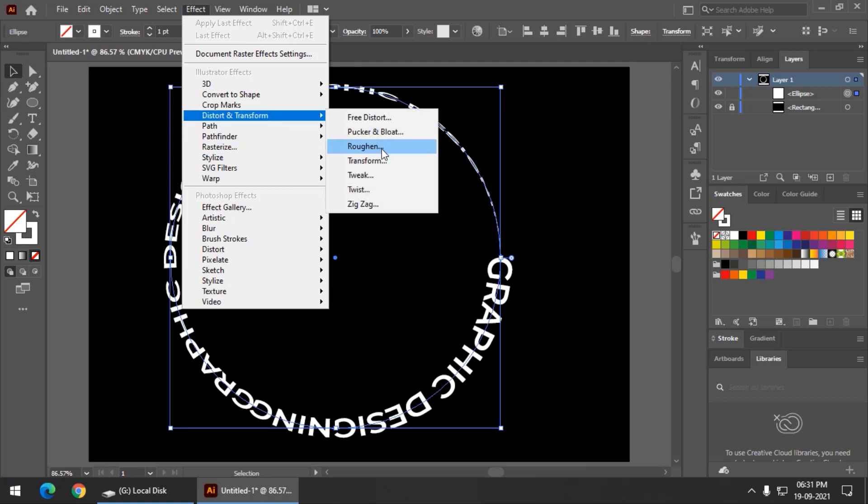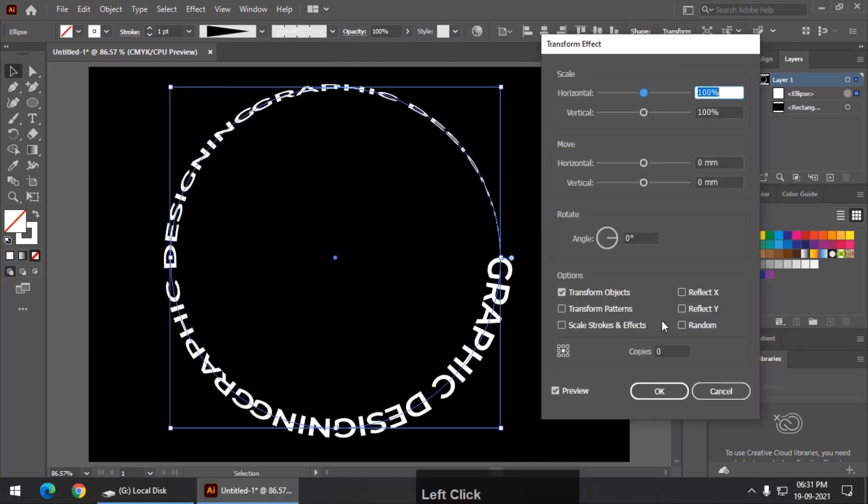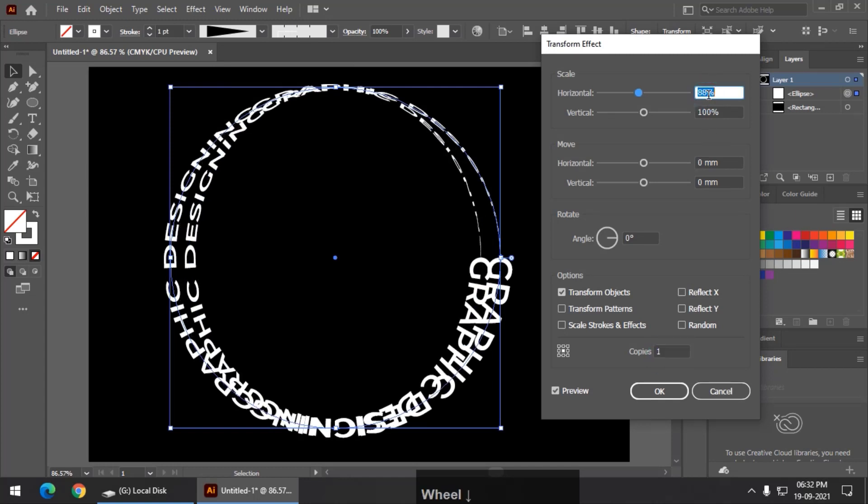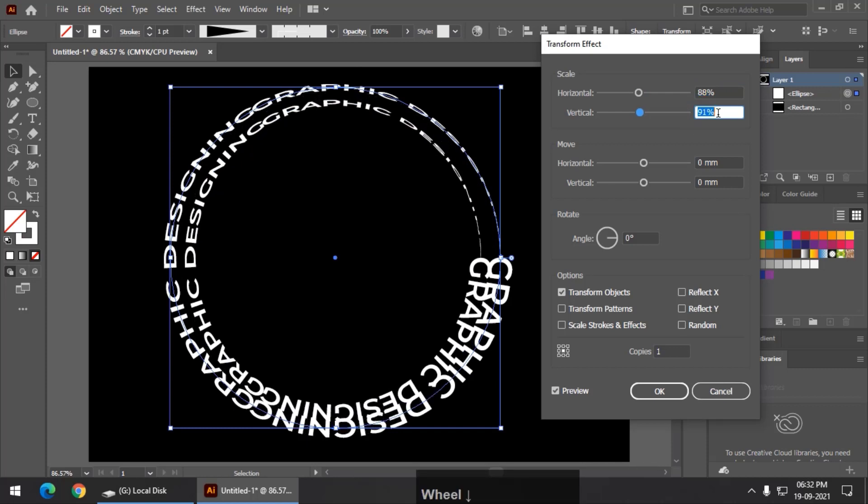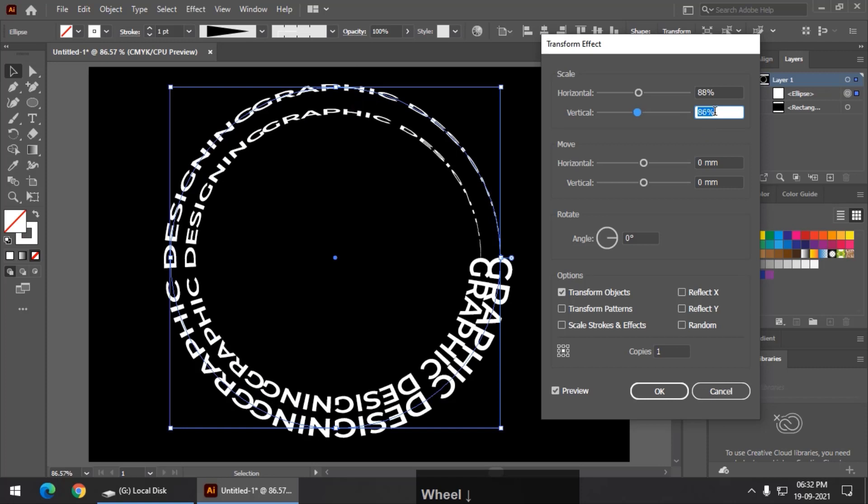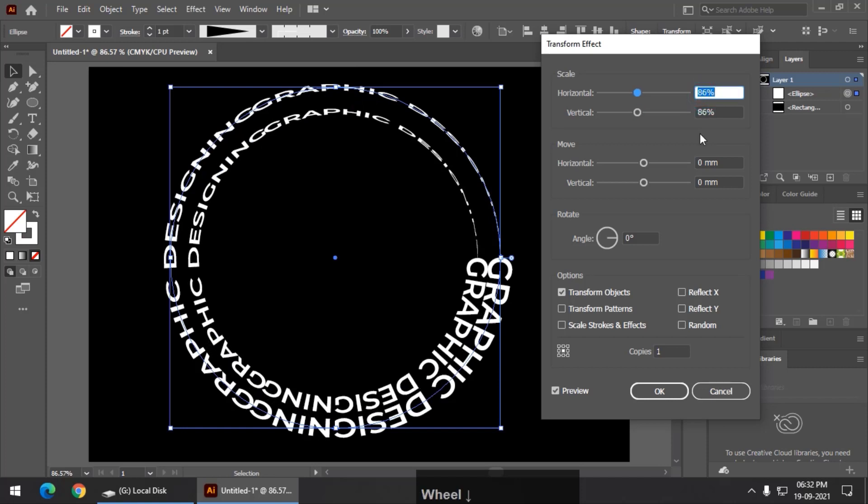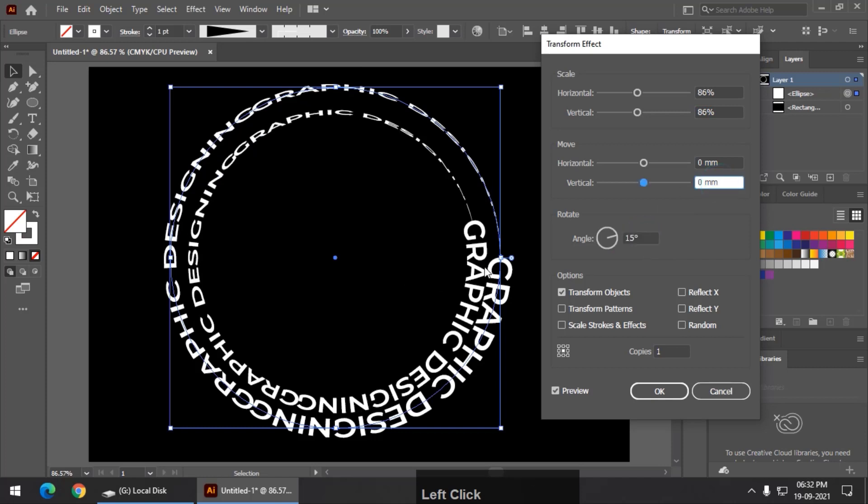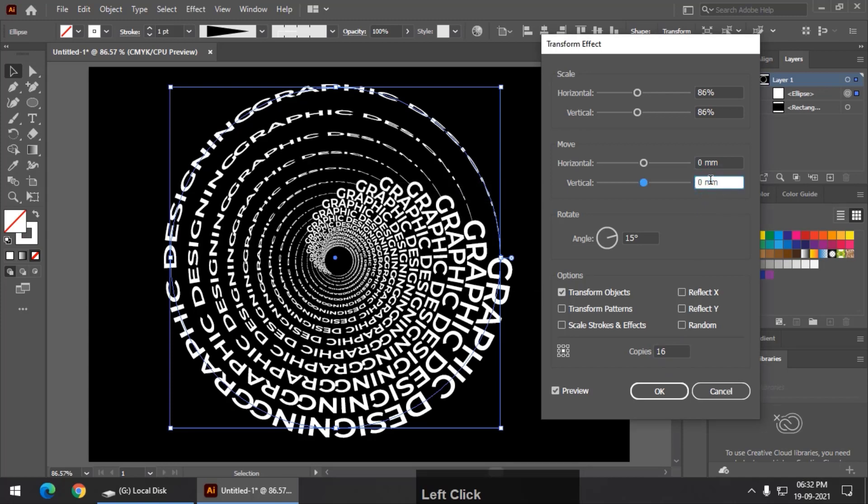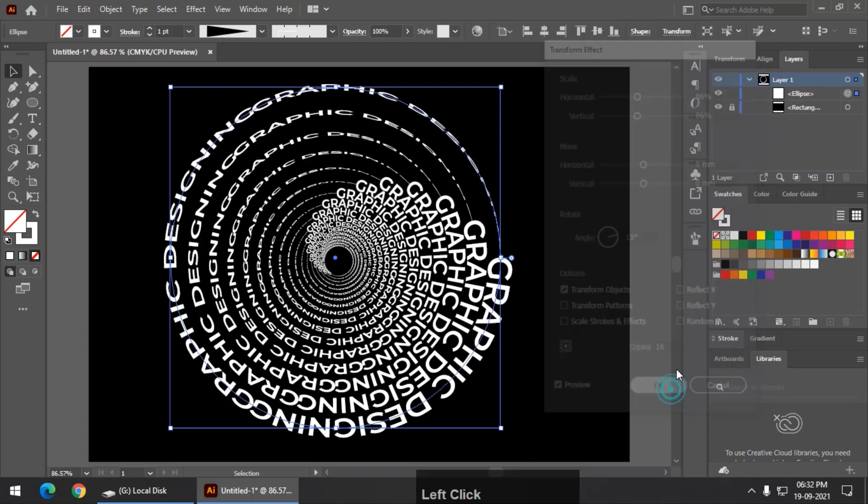So again same, transform, again copies at least one, then yes this and maybe 88, maybe a little bit less, 86 maybe, yes this looks good. So we can choose an angle 15 degrees so that there is a variation in shape like this alignment and increase the copy maybe 16. So it will look something like this, already looking pretty good.